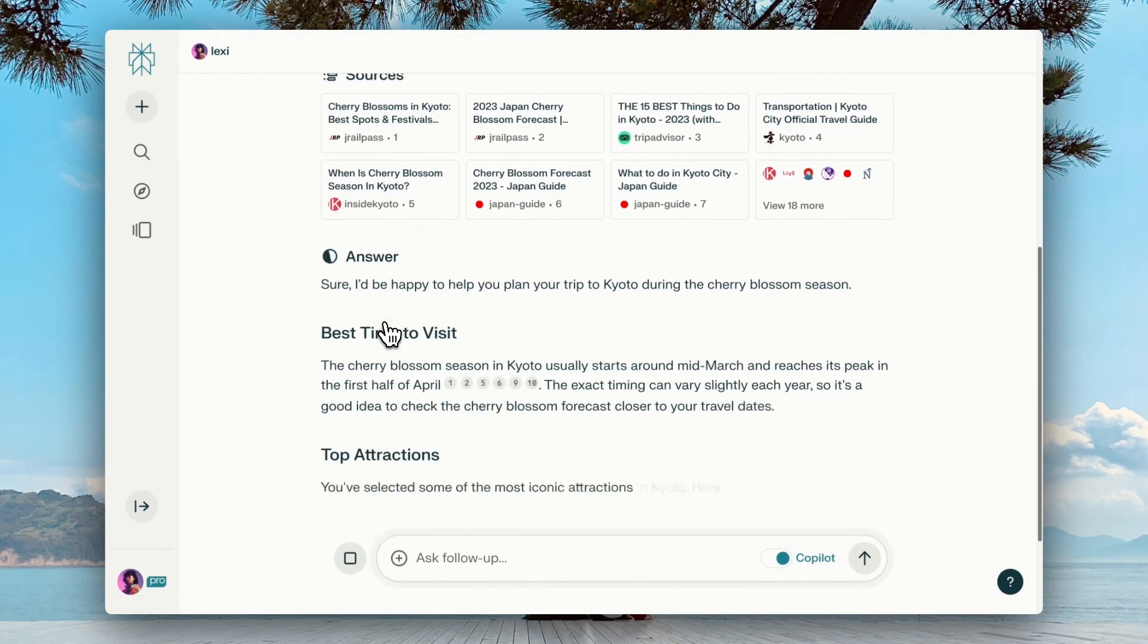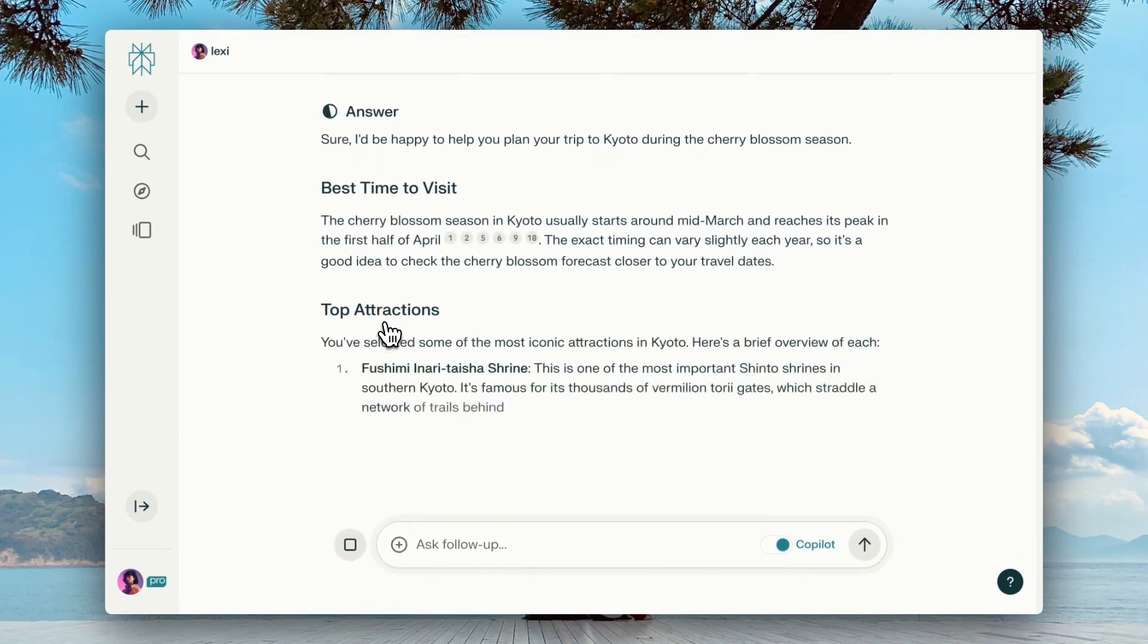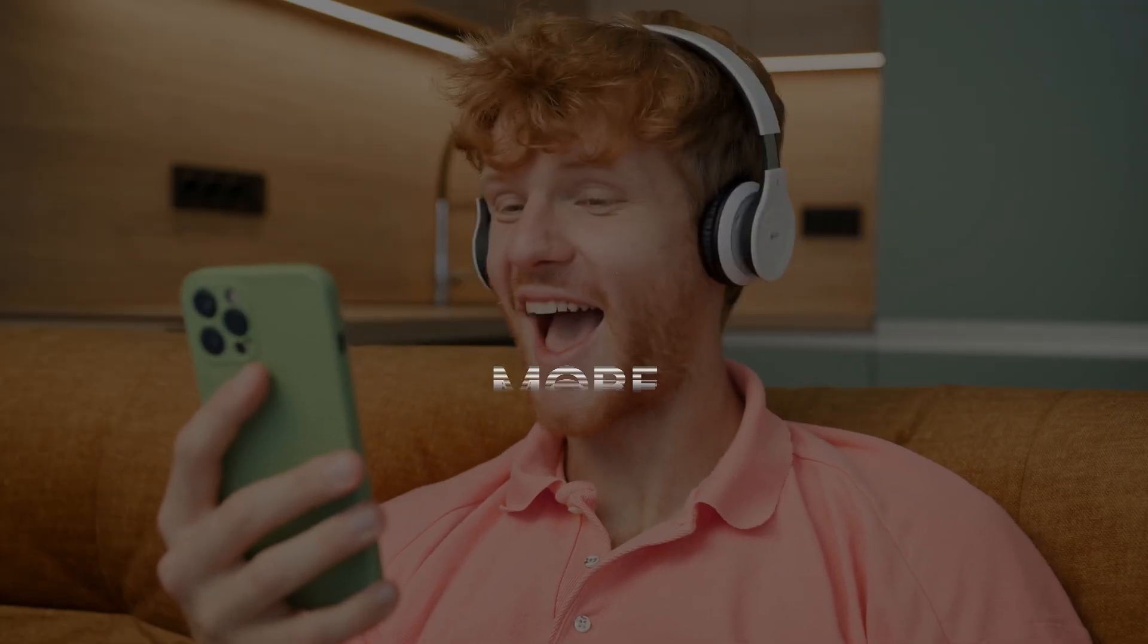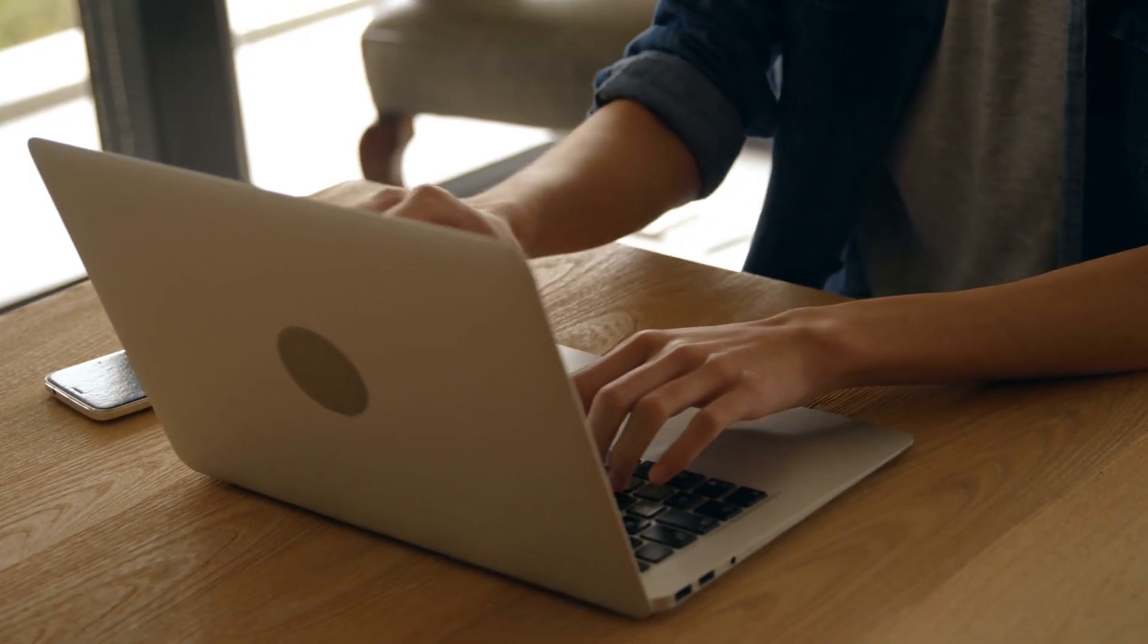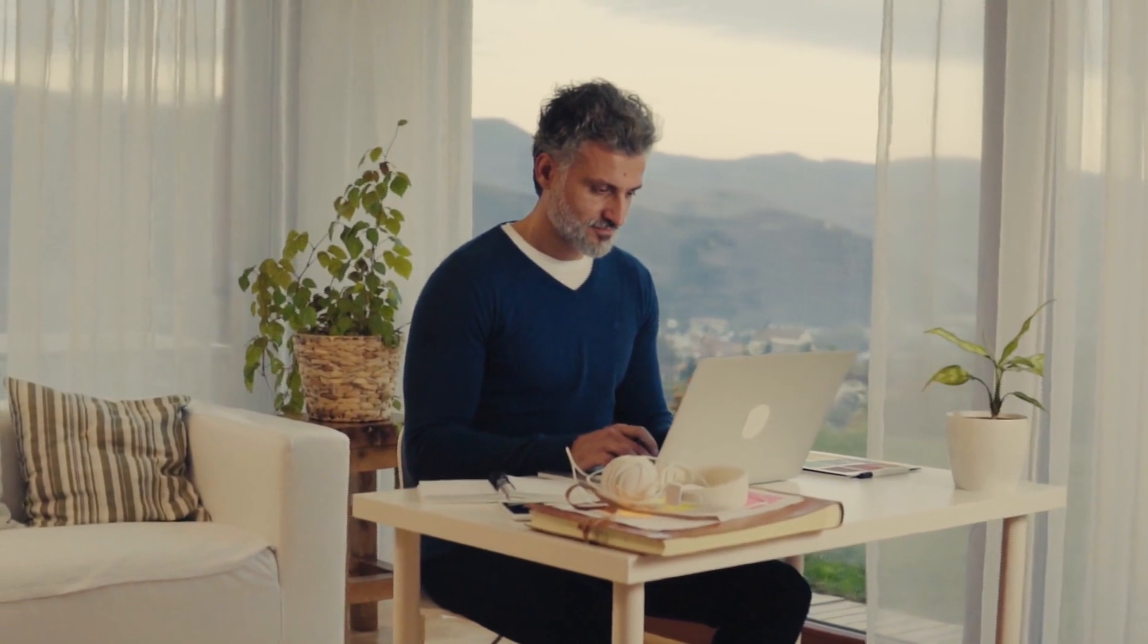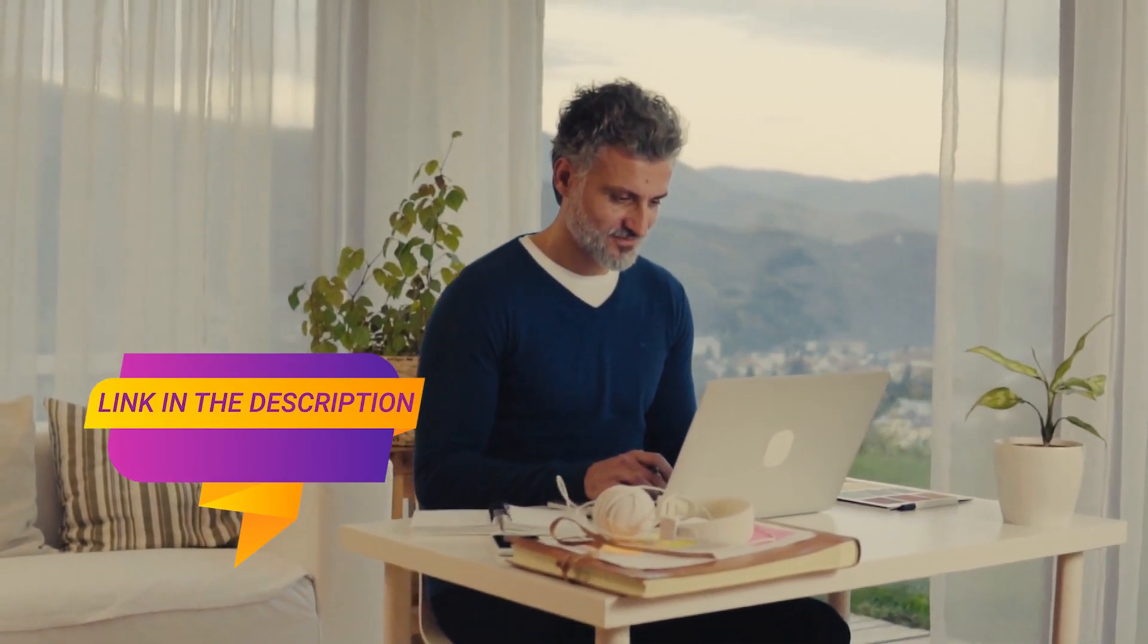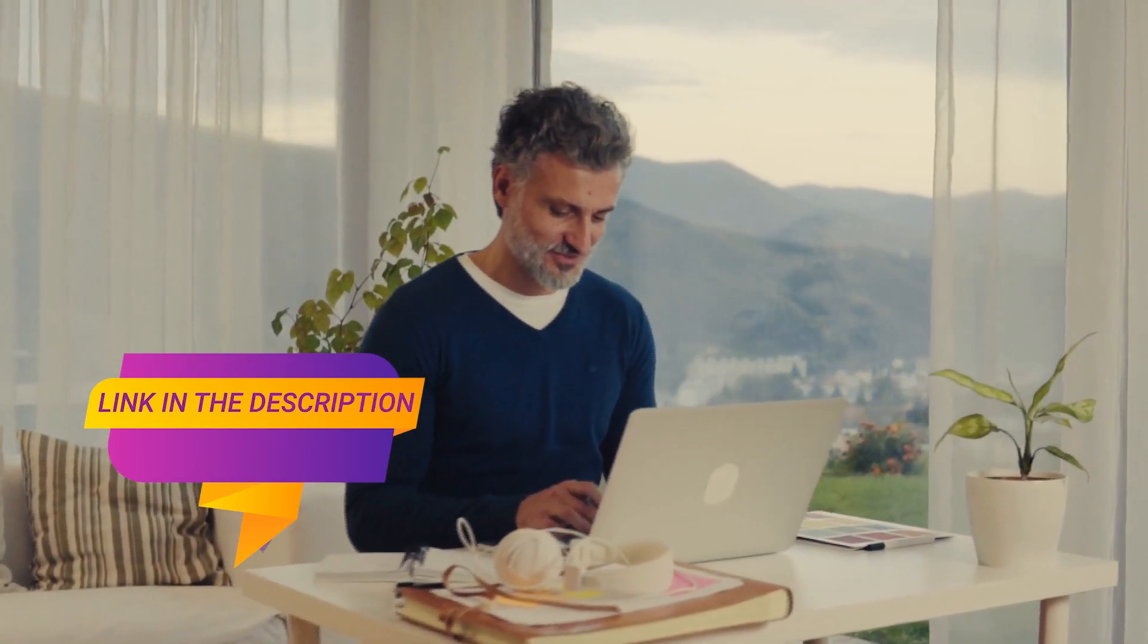Perplexity can be used for various purposes, such as research, education, entertainment, and more. It can help you discover and share information with ease and confidence. And it can spark your imagination and creativity. So why don't you try Perplexity for yourself and see what you can learn or create with it? Go ahead and visit the link in the description and explore the possibilities.